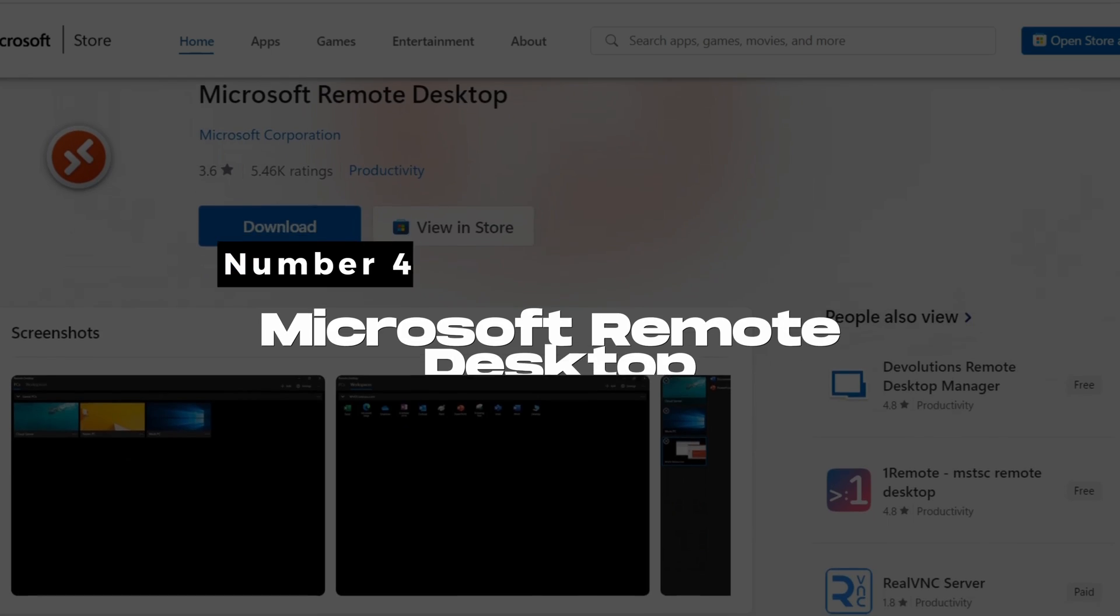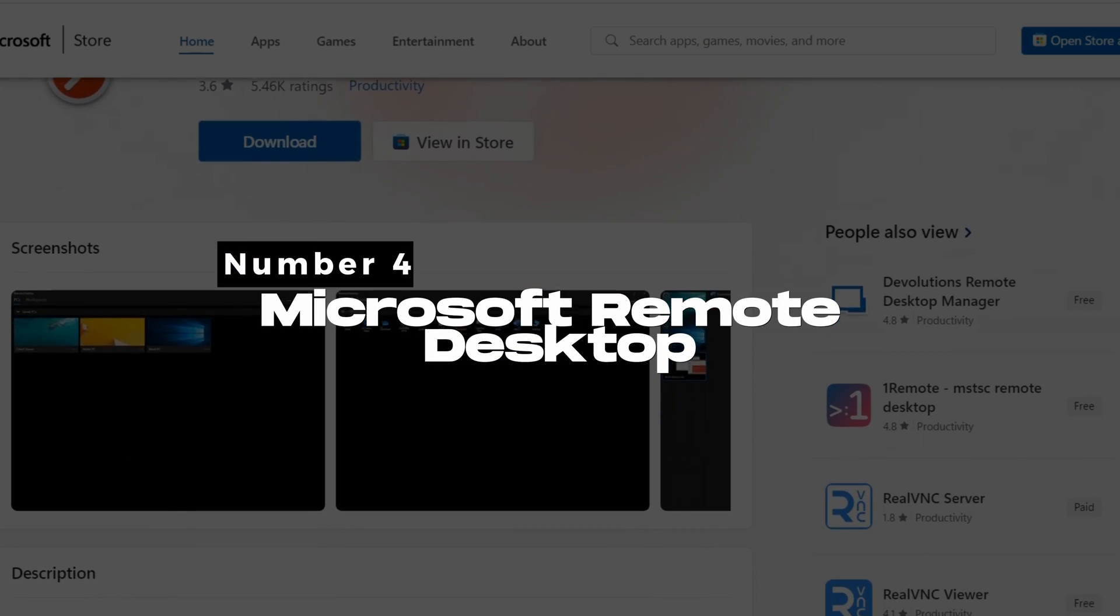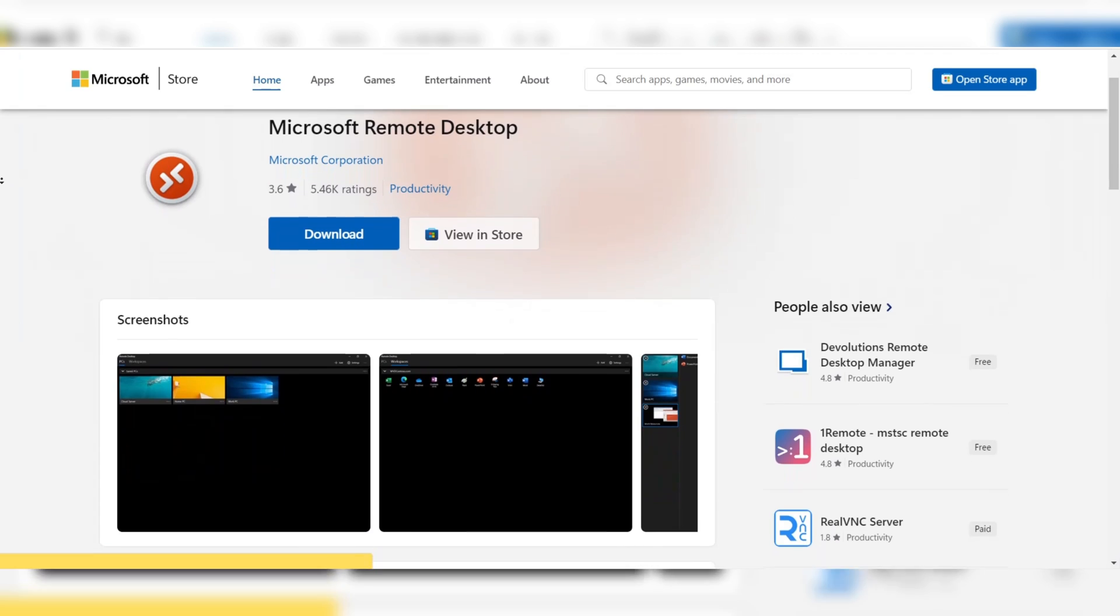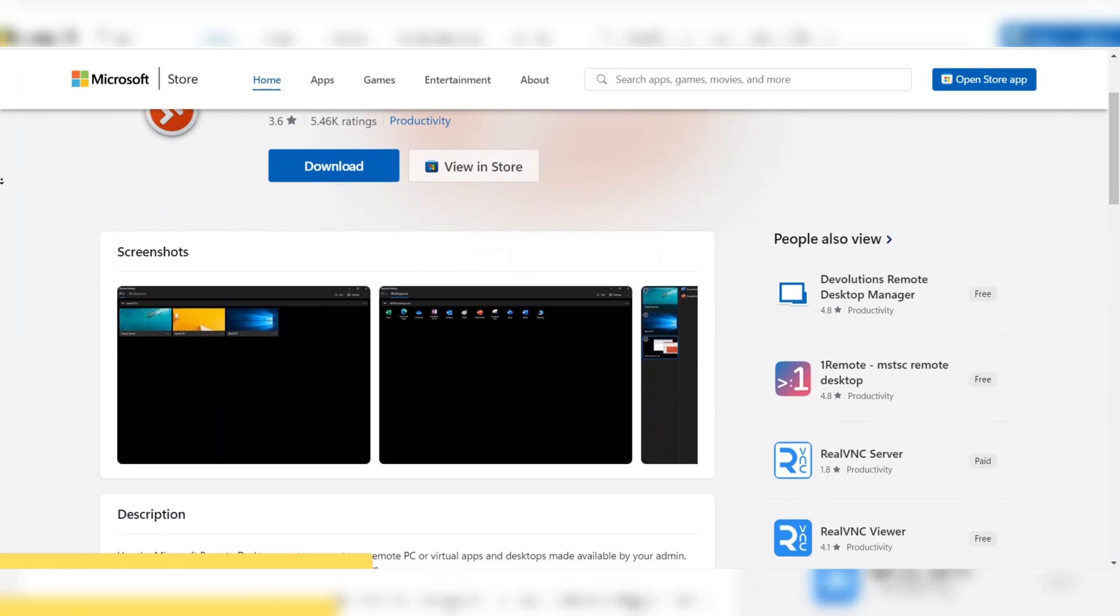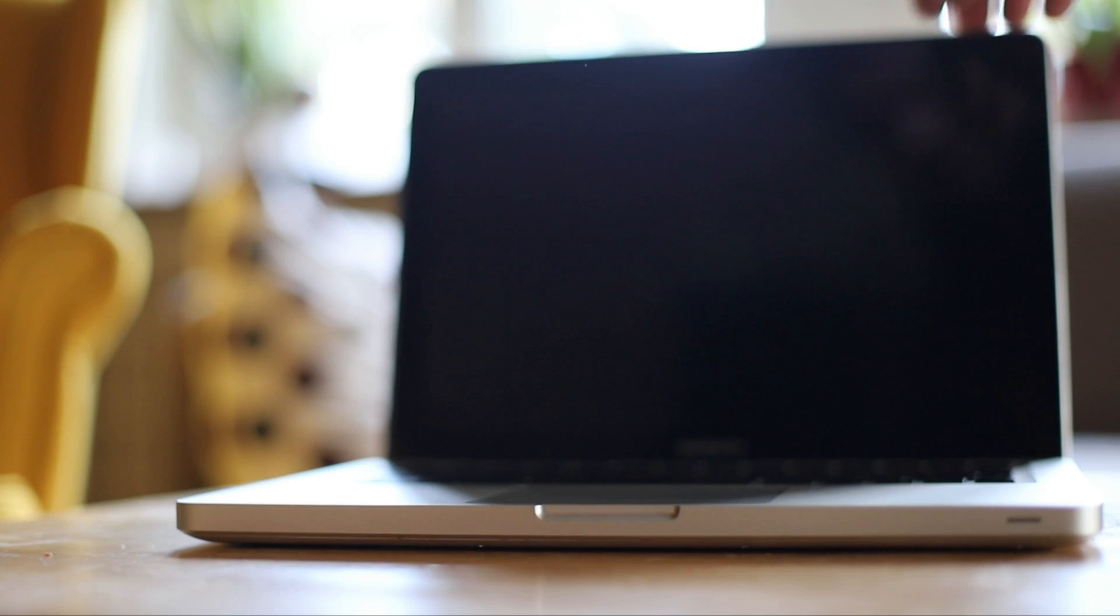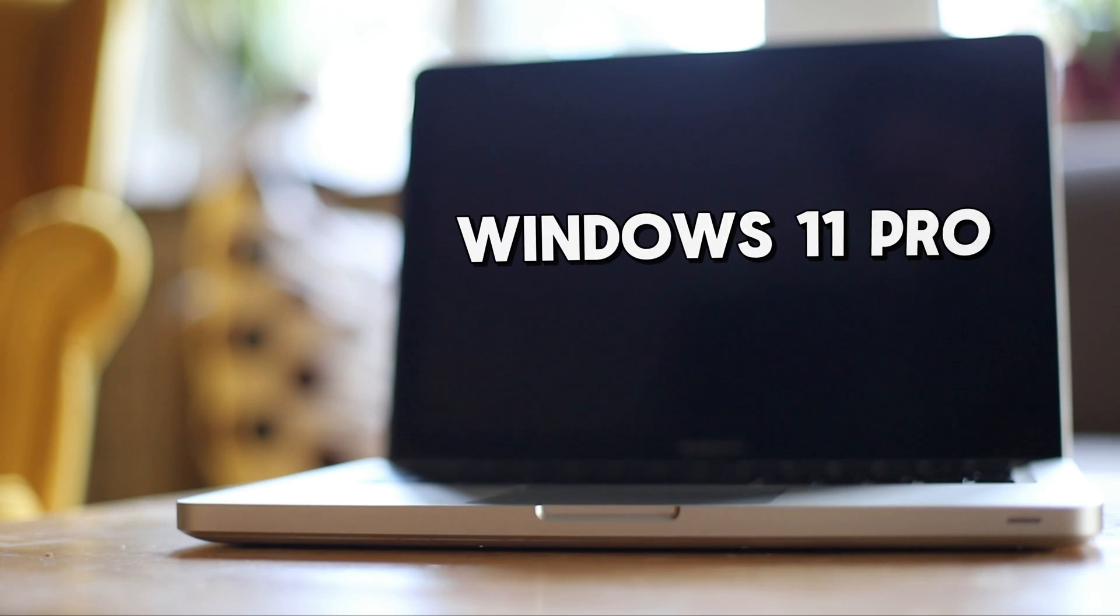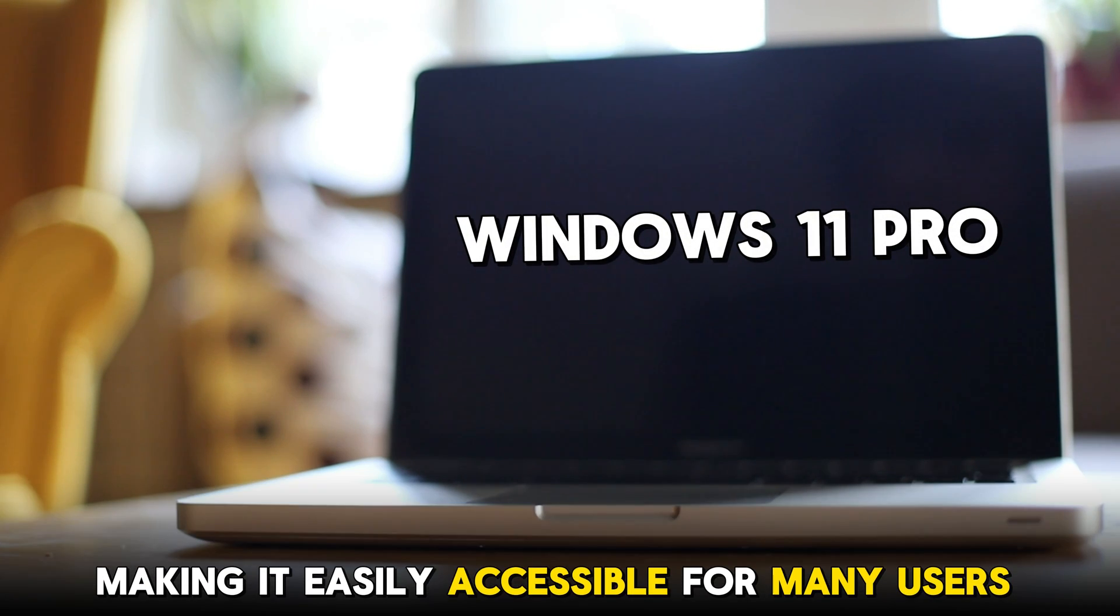Number 4: Microsoft Remote Desktop. Microsoft Remote Desktop is a reliable solution for those needing to access their computer from a distance. This tool is integrated into certain versions of Windows, such as Windows 11 Pro, making it easily accessible for many users.